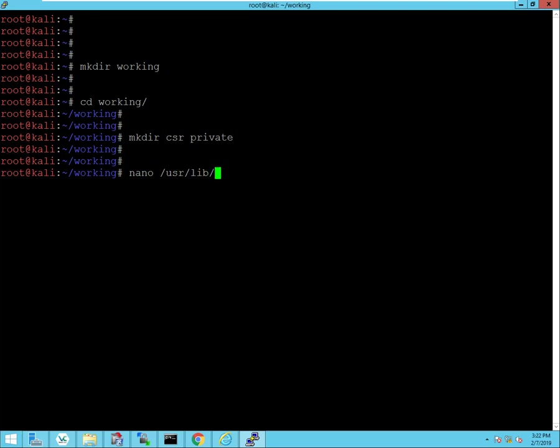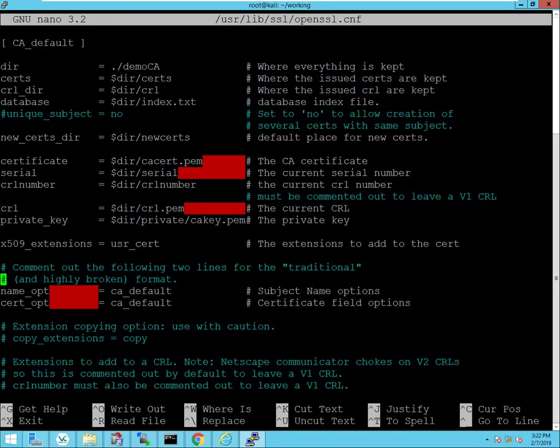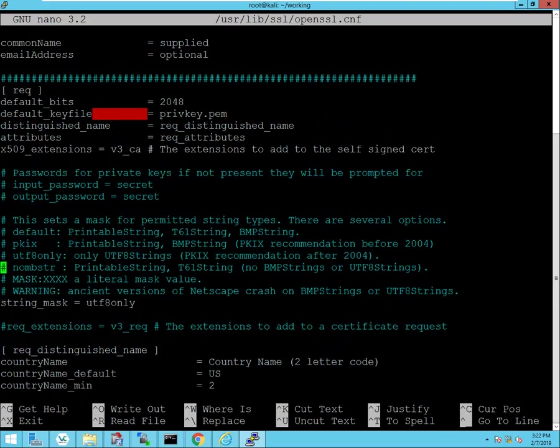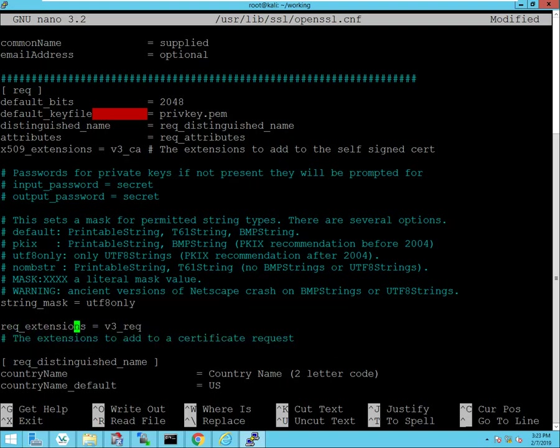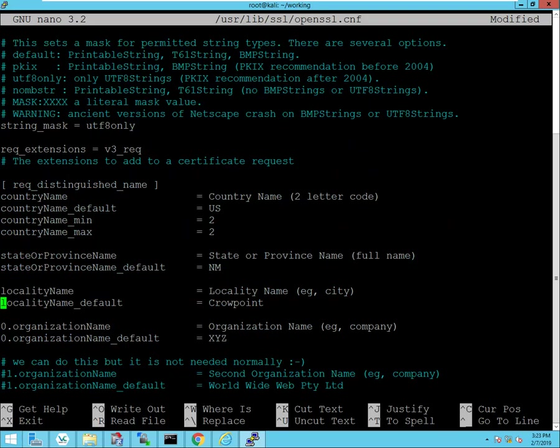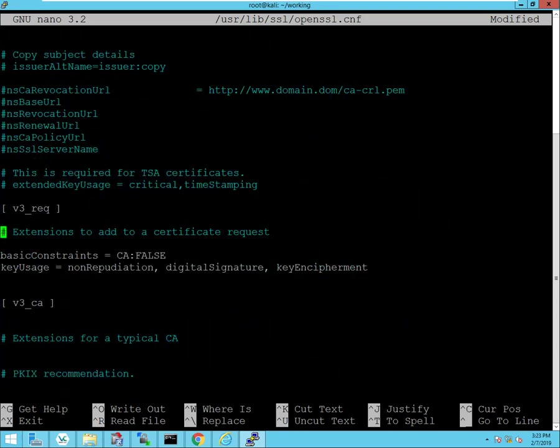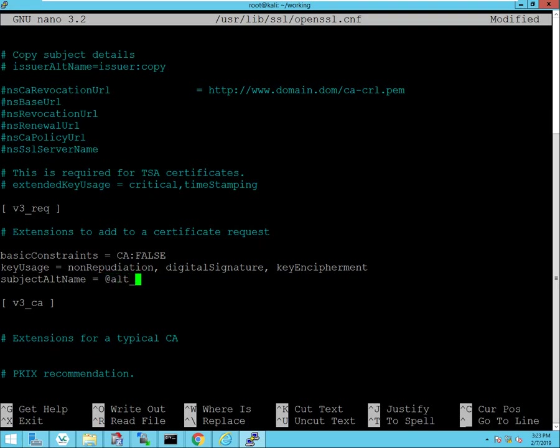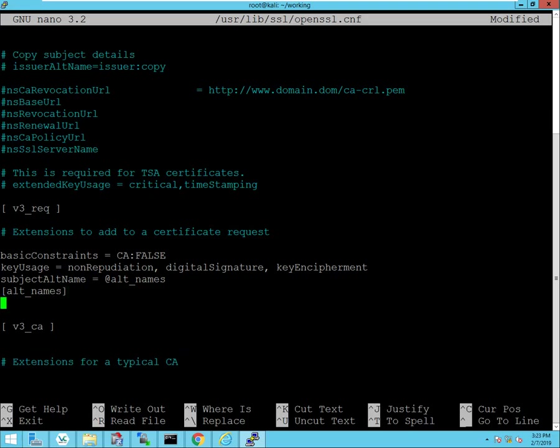I'm going to modify the OpenSSL configuration file and scroll all the way down to where it says req_extensions, which is right here, and I'm going to uncomment this line. I'll scroll down a little bit further where it says v3_req. And here I want to add this line to the configuration file: subjectAltName. And the reason why I'm adding this is because I want all of my web browsers to trust the web interface. One of the requirements that Google Chrome actually has is that you have a subject alternative name field within the certificate, otherwise the Chrome web browser will not trust the server or the site.